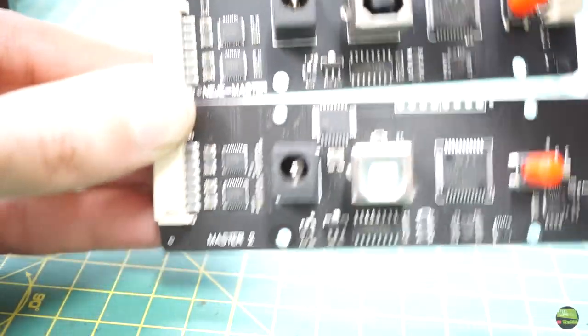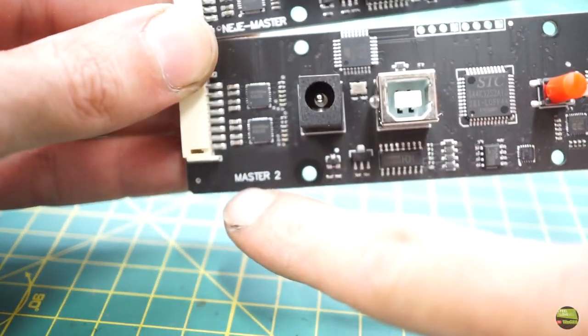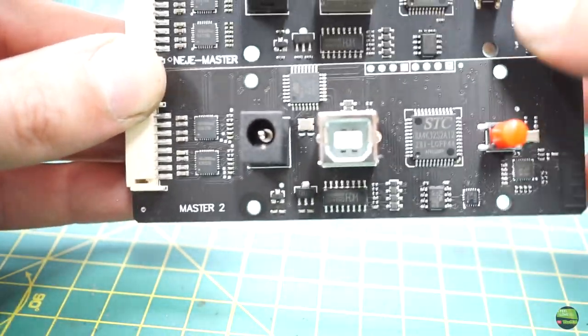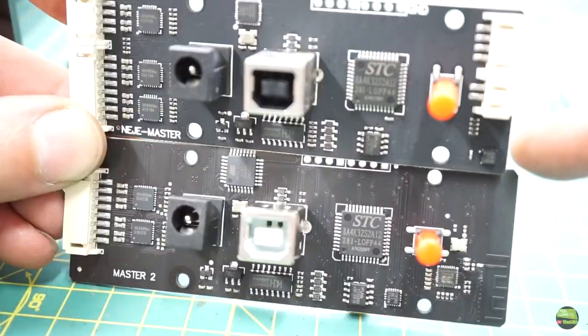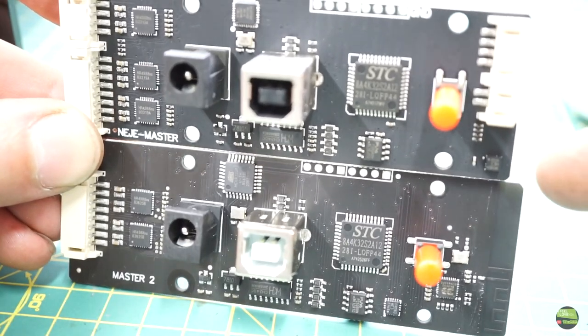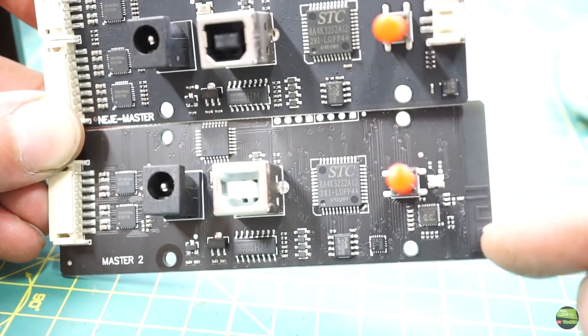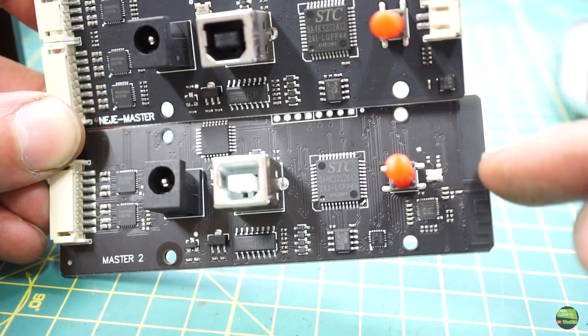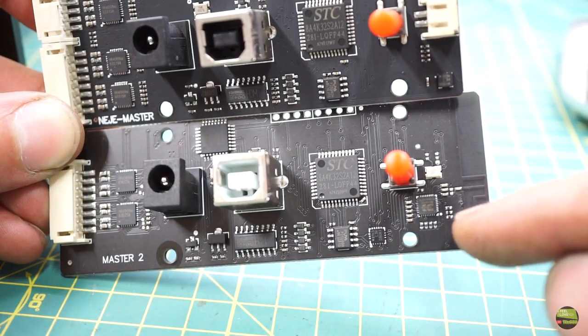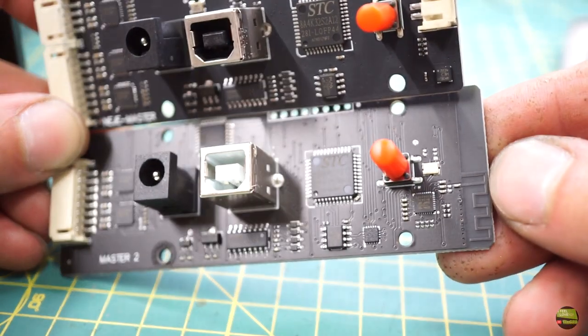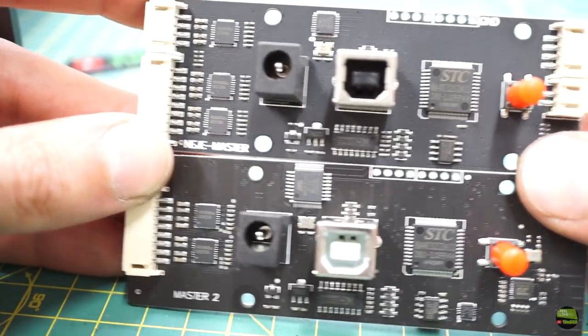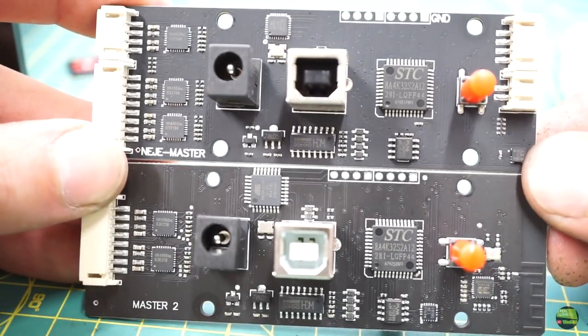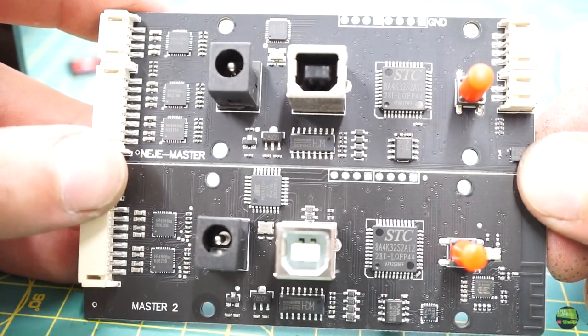We can see here the upper one is from NEJE Master 1 and the lower one is from Master 2, which is just a bit longer because of the Bluetooth antenna. We can notice also some connectors missing on the new board, but I think we won't miss them.